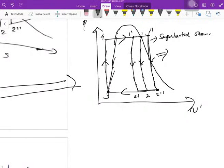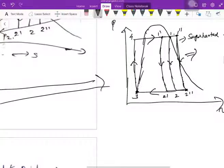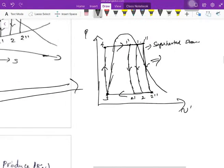Condensation happens after the turbine and the heat of the steam is reduced, bringing it to point 3 — which is fully saturated, meaning we get water. After condensation we get water. Using the feed pump, the pressure of the water is increased, going from h3 to h4. Then at constant pressure, heat is added to the system.